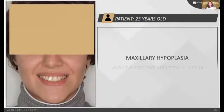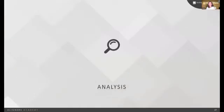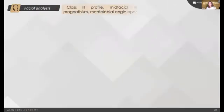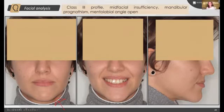This is a 23-year-old patient who was coming to my practice with a unilateral posterior crossbite on her left side, as you can see in the photo, with a hypodivergent skeletal class 3 and maxillary hypoplasia. When we analyze the facial analysis of the patient, we can see that she has a retrusive profile. She was presenting a deviation of the lower mandible to the left, and presenting a very narrow arch with a wide buccal corridor on her left side.